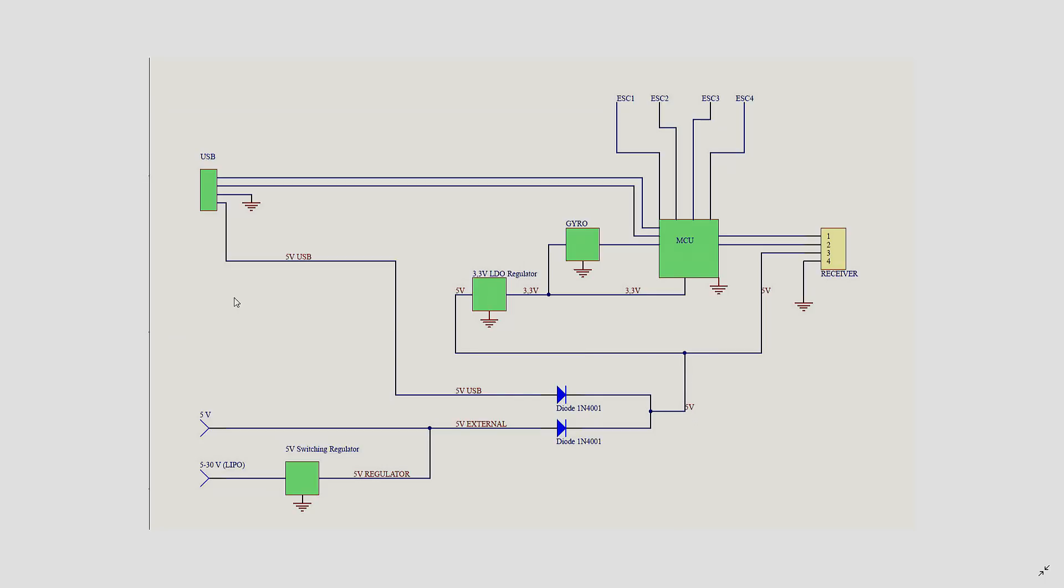And the reason is pretty simple, you don't want to feed 5V from the external line back to the USB, because a lot of bad things could happen from that.